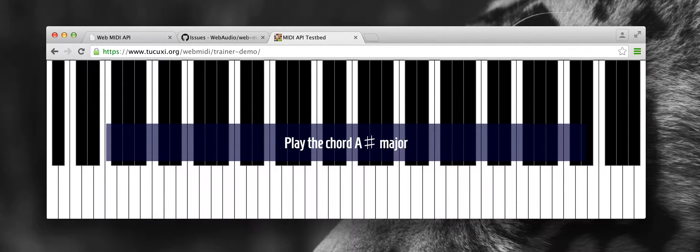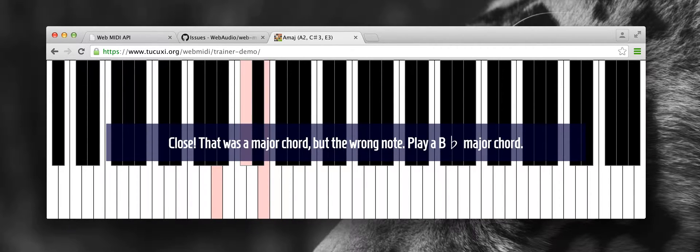Play the chord A sharp major. Close — that was a major chord, but the wrong note. Play a B flat major chord.